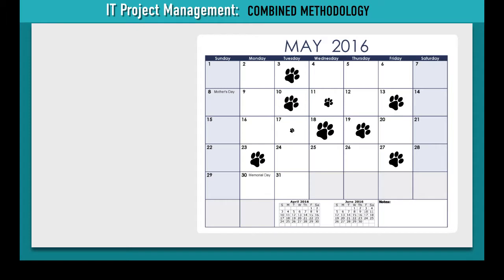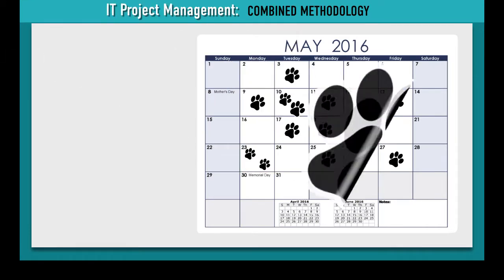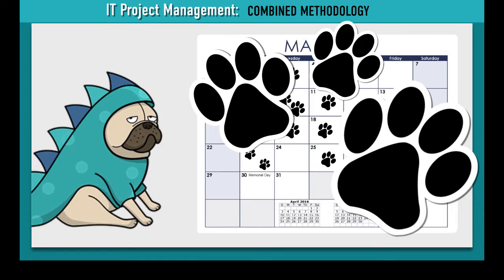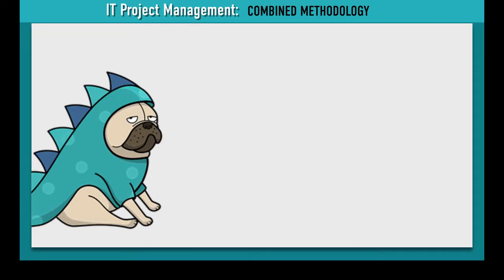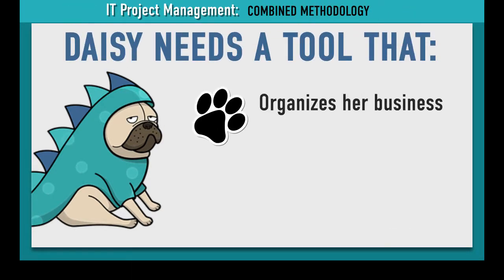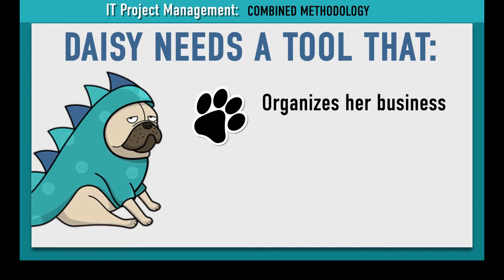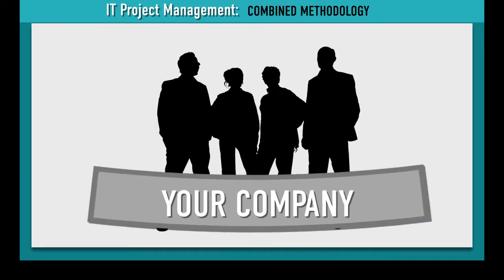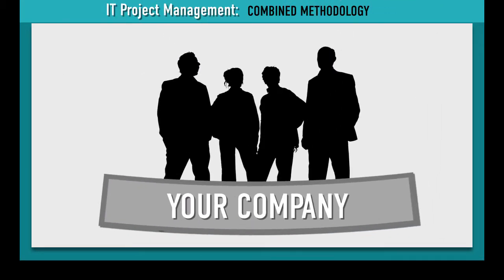Daisy's dog walking business is growing so rapidly that Daisy has double-booked herself a few times, which causes a doggy disaster. She needs a tool that organizes her business and allows her clients to schedule their dog walking times. Daisy needs this project completed as quickly as possible, so she hires your company to design and build the software.